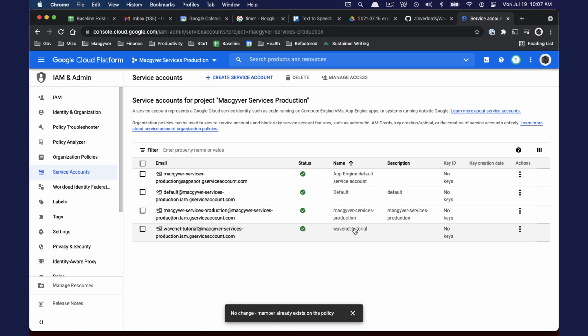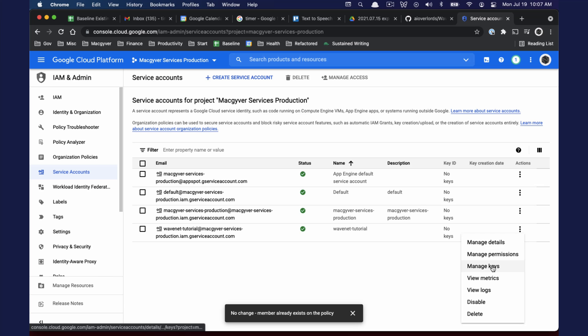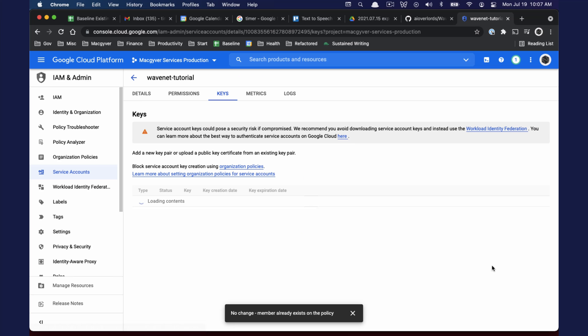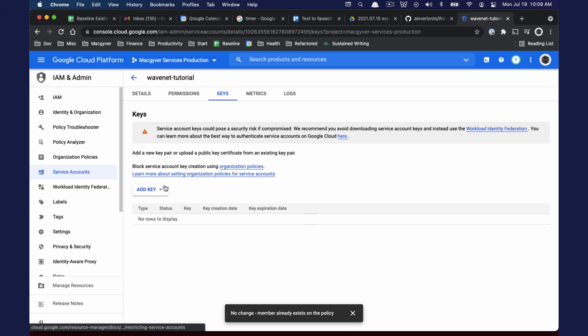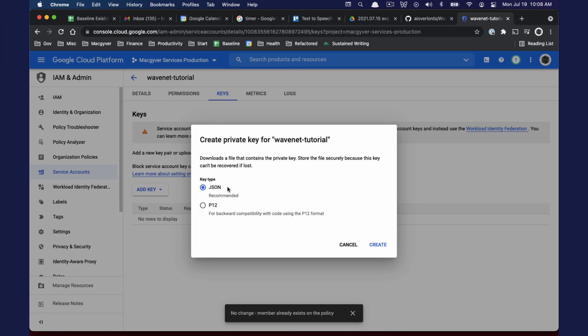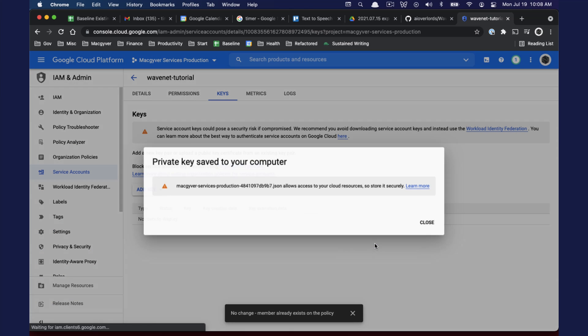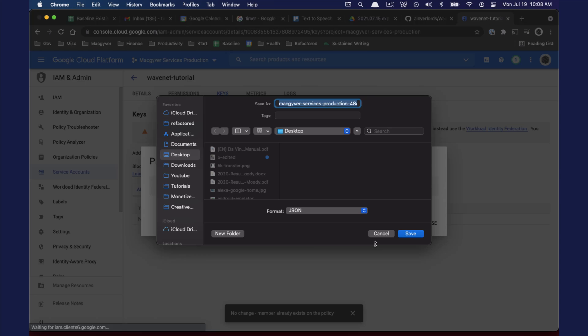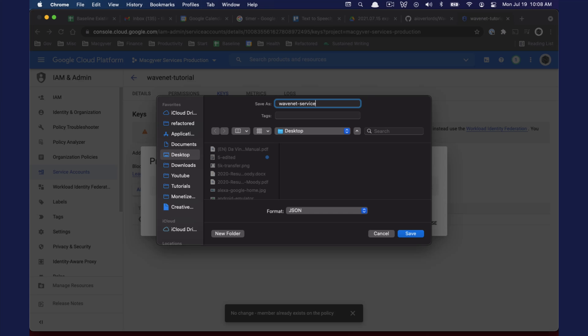That's just the service account on the server side. But we need to download some credentials that we can use. We're going to create a new key, we want type JSON. Let's call this WaveNet service account, and we will save that on our desktop.